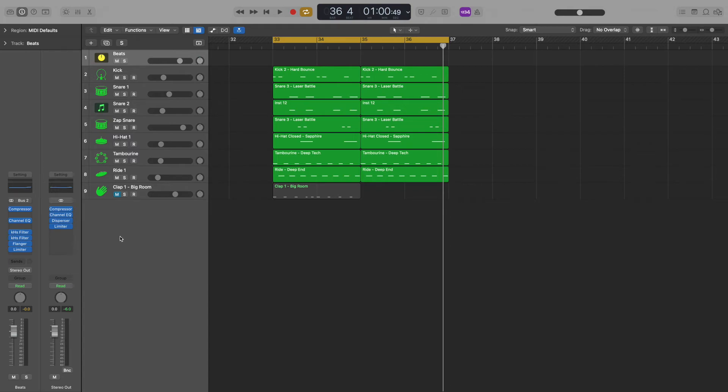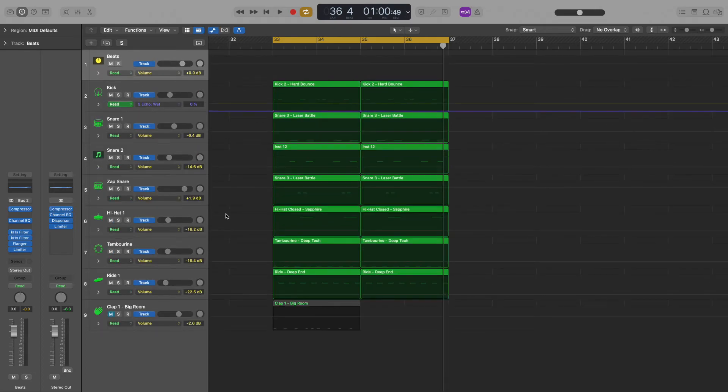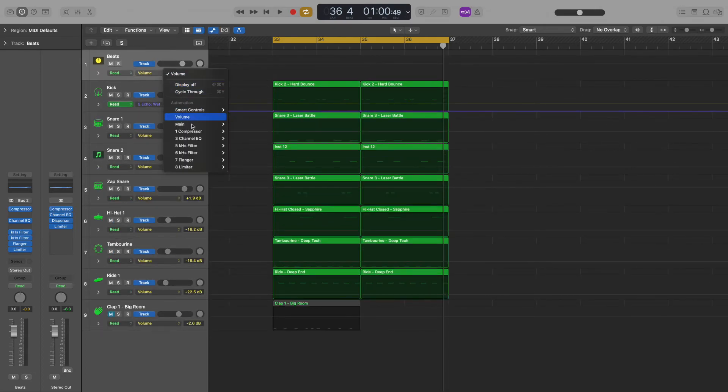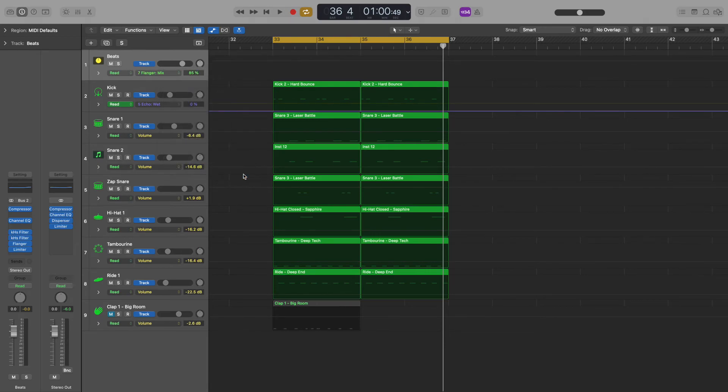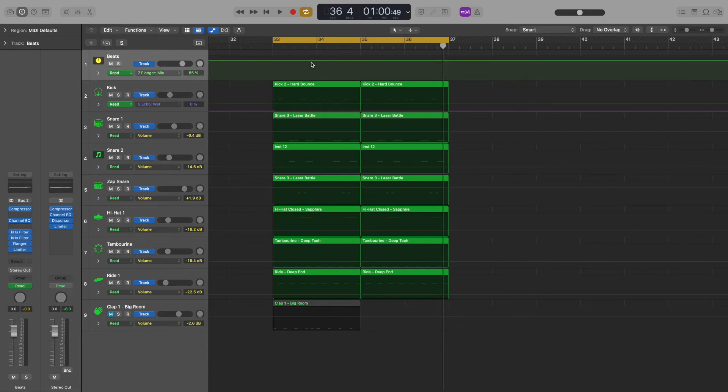But I don't want this effect running the whole time my song is playing. I only want it to come in for a second, then go away. I'll hit the A key to open the automation view, then select the flanger plugin, and finally the mix option. Now when I tap on my track, a line appears that will control the flanger mix on this bus track.